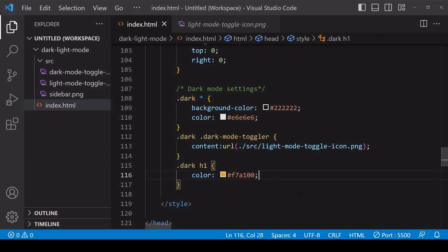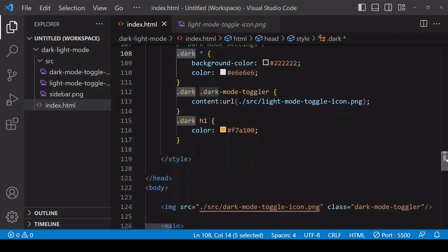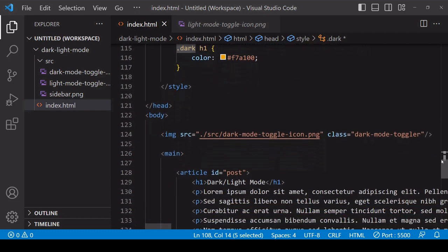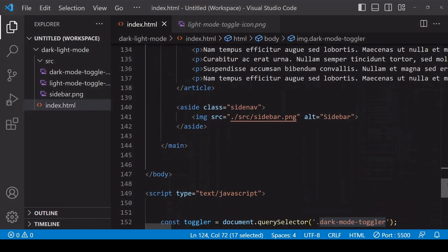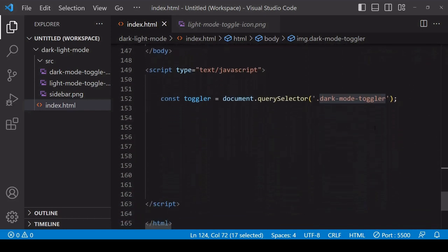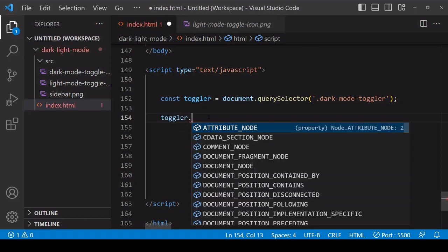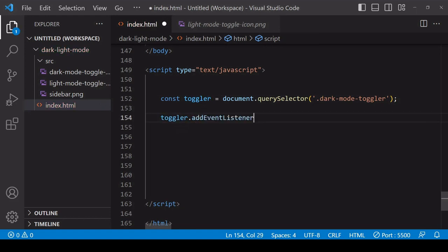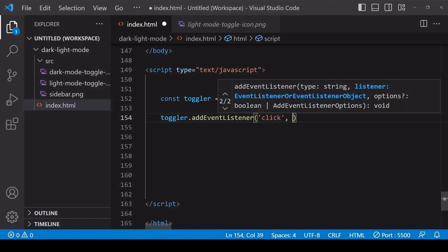Now for the JavaScript, we're going to be toggling the dark class and as a result all of this styling when the user clicks on the toggle icon that is contained in this image element. I've already selected that in JavaScript with a reference of toggler, so what I want to do is add an event listener to that toggler listening out for a click.